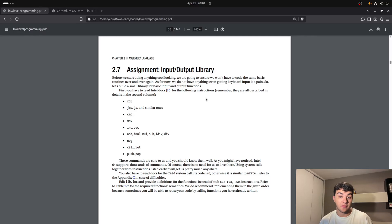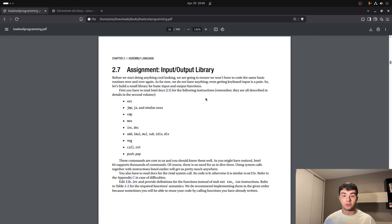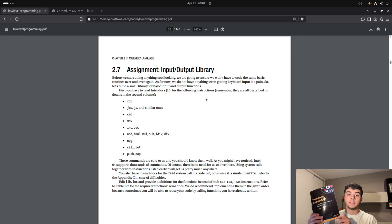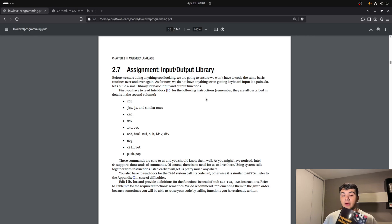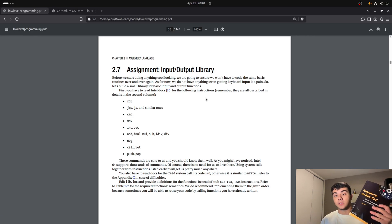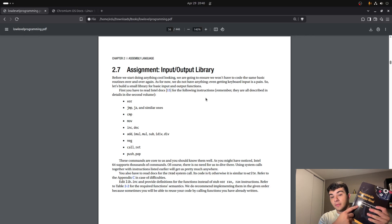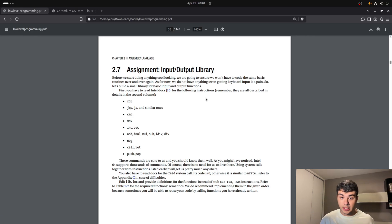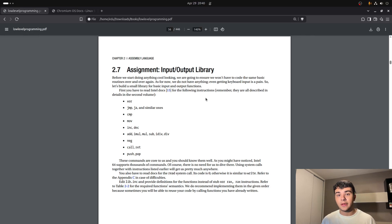So last weeks I've been reading this book called Low-Level Programming. This is the book in Portuguese by Igor Zikov. Pretty good guy, pretty good book.